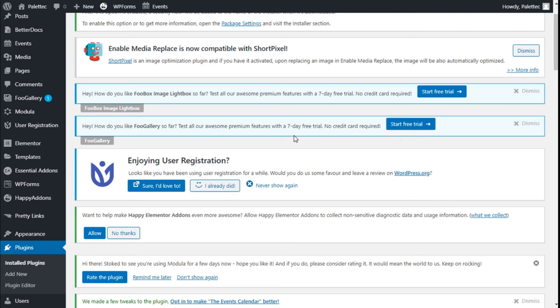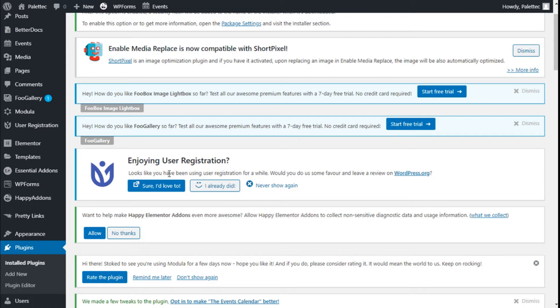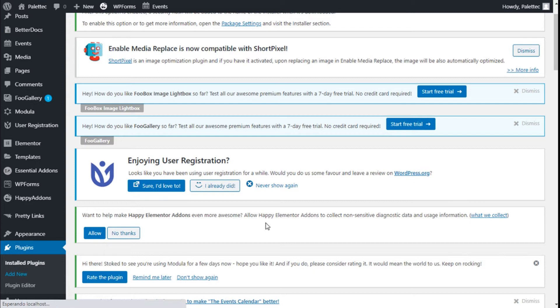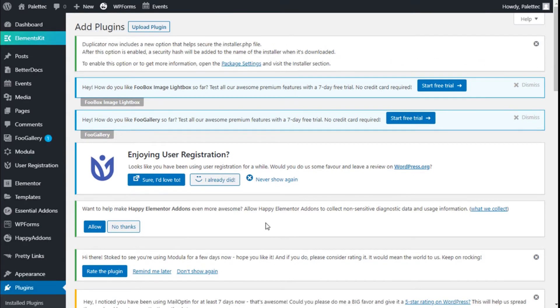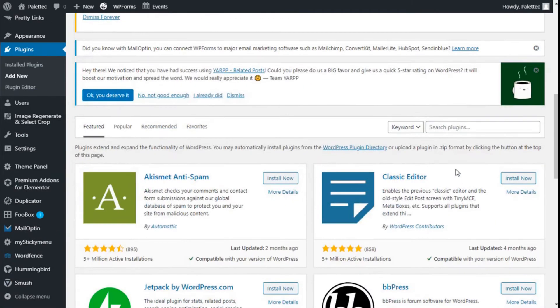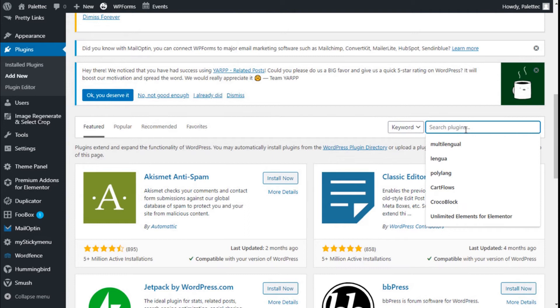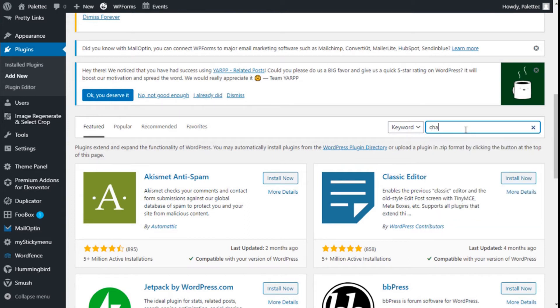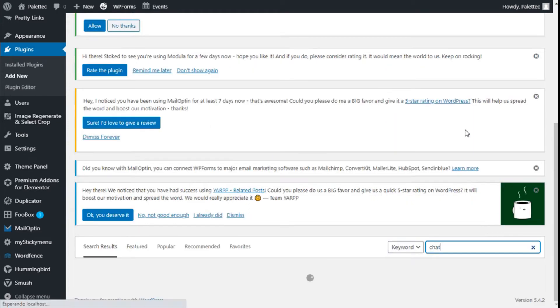Hello, this is Chris from Polytech. In this video we're going to learn how to add a chat option to our site using the Chaty plugin. First, we need to go to Plugins on the left, click on Add New, and in the plugin search bar, type 'Chaty'.